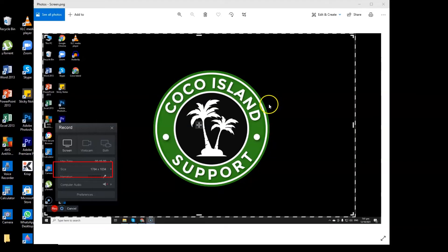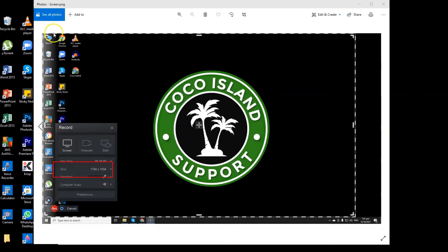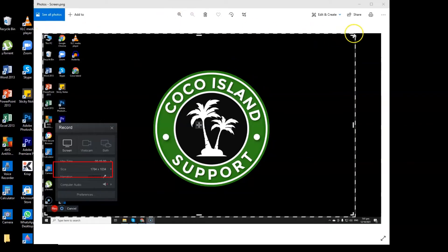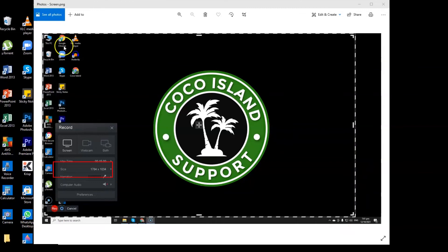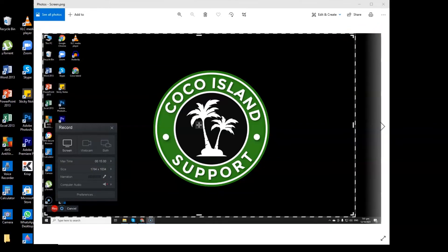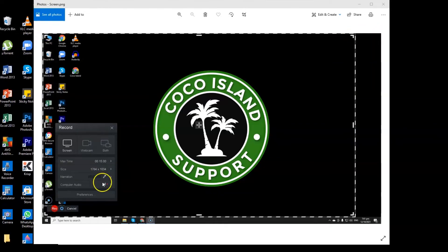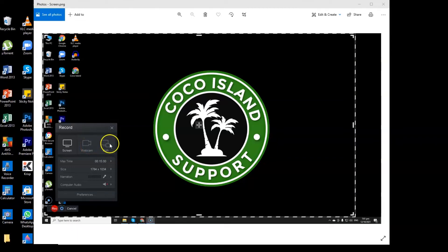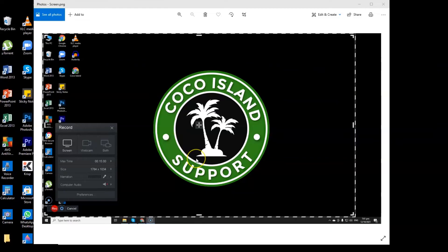And for the size, it will depend on you since you will be the one who will adjust it. Like for example, I just selected this part of my screen, so that will be 1764 by 1034. But if you select the whole screen, it will be like 1080 the size. So again the size will matter on the way how you adjust your recorded screen.